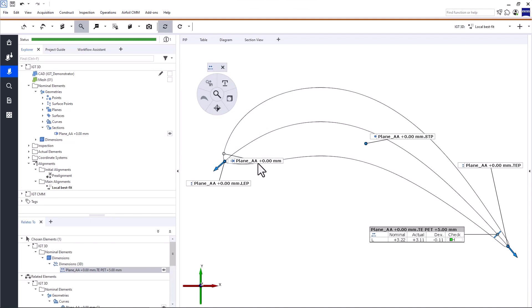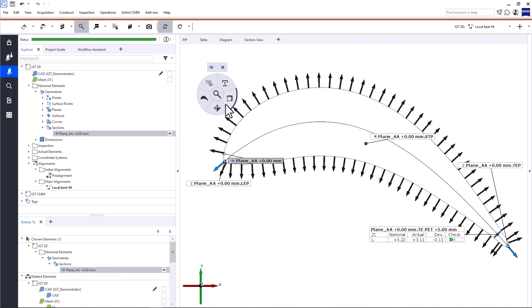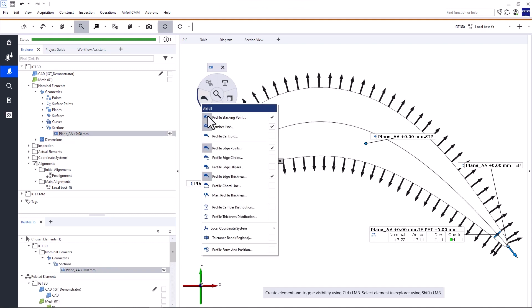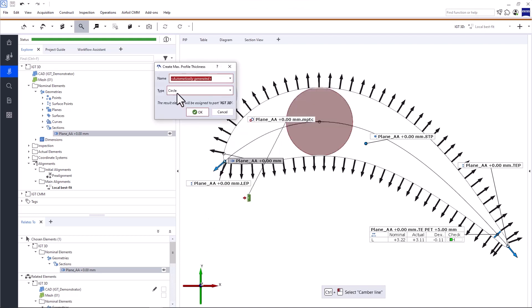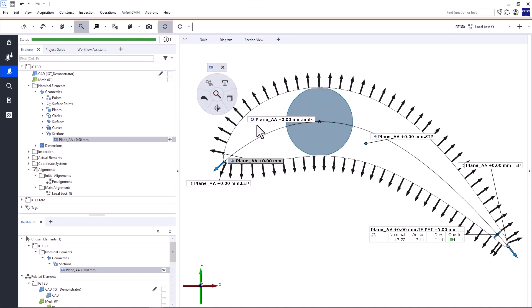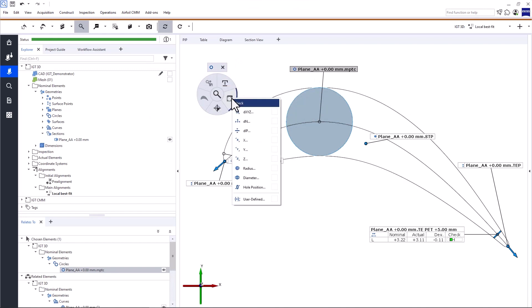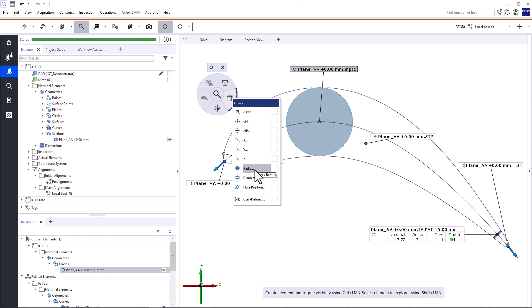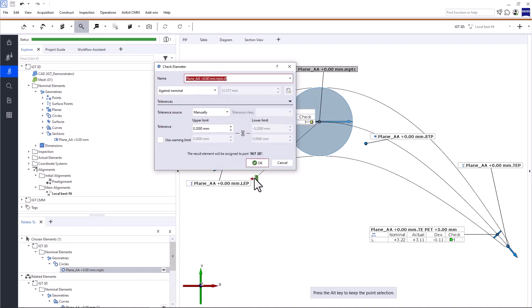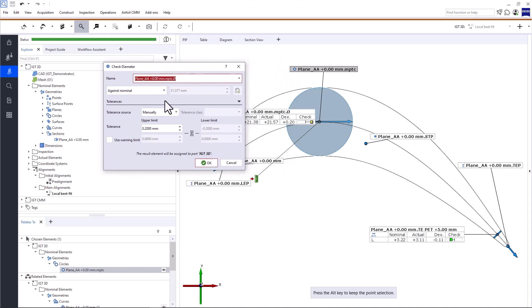Next, we'll create and check the maximum profile thickness. Select the profile section, open the airfoil profile inspection menu and select maximum profile thickness. In the dialog window, you can choose between two types: distance and circle. In this case, I want to use circle. Click OK. Now all that's left to do is check the element — we'll apply the check diameter. Remember, we used the type circle to inspect the maximum profile thickness, which means we can check the diameter and/or radius. But since we want to check the maximum profile thickness and any associated impact on the airflow, we need to check the diameter, not the radius. Enter tolerance and click OK to create the check.